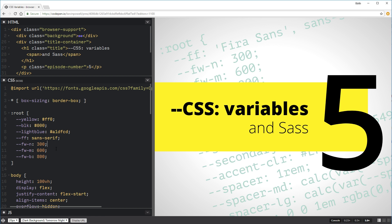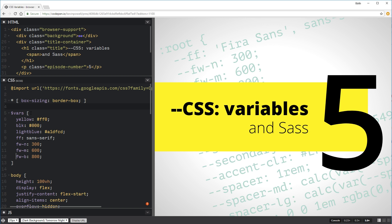To get started, I want to get rid of this. I'm going to leave my root, but we're going to switch root here to `$vars`. So these are my variables. I'm going to change this to regular parentheses to make it a SASS map, and these all have to be comma separated instead of semicolon separated. And my semicolon goes at the end.